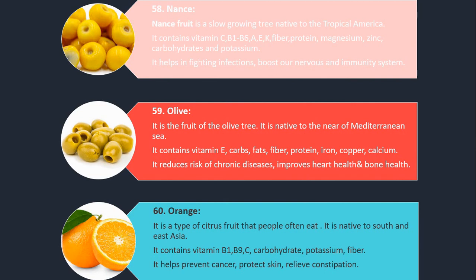Number 58. Nance. Nance fruit is a slow growing tree native to tropical America. It contains vitamin C, B1, B6, A, E, K, fiber, protein, magnesium, zinc, carbohydrates and potassium. It helps in fighting infections and boosts the nervous and immune system.